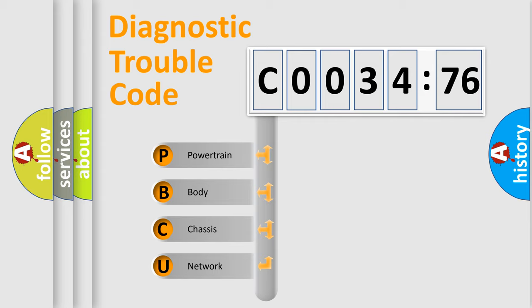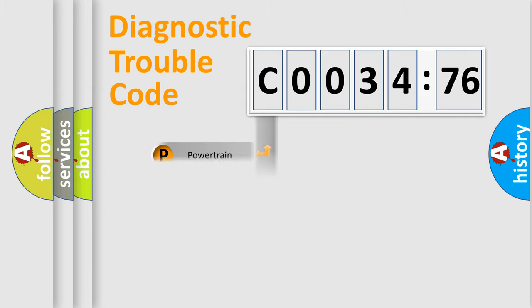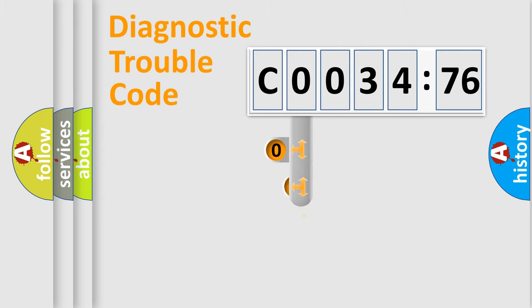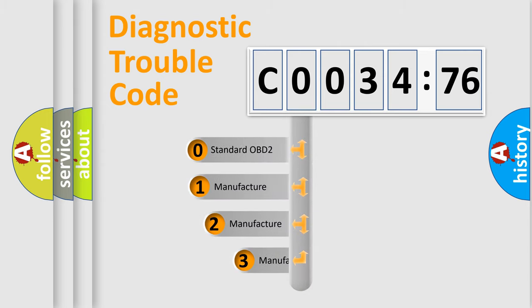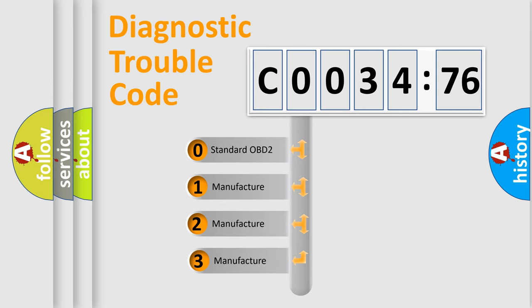We divide the electric system of automobile into four basic units: Powertrain, Body, Chassis, and Network. This distribution is defined in the first character code.